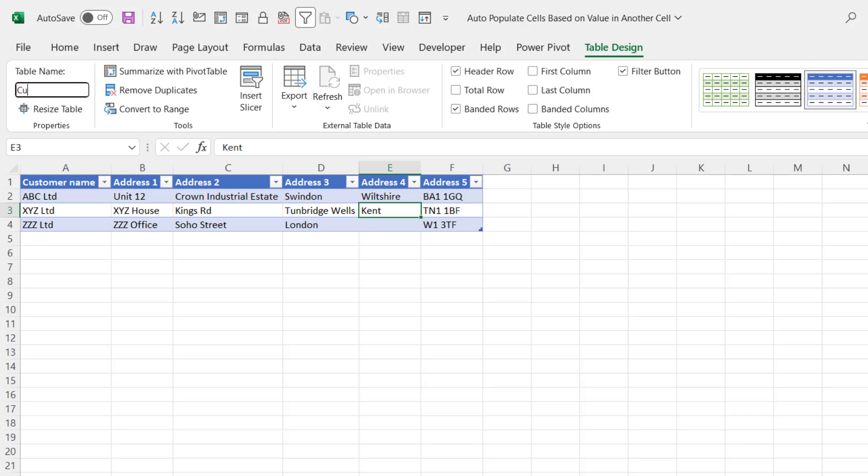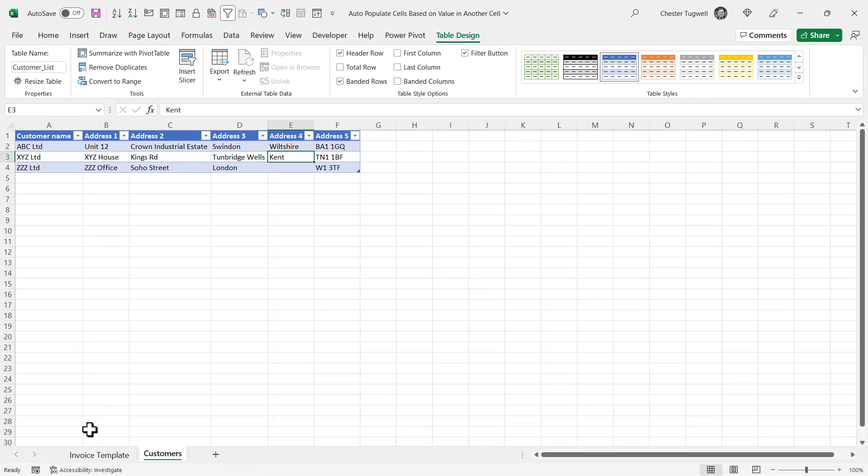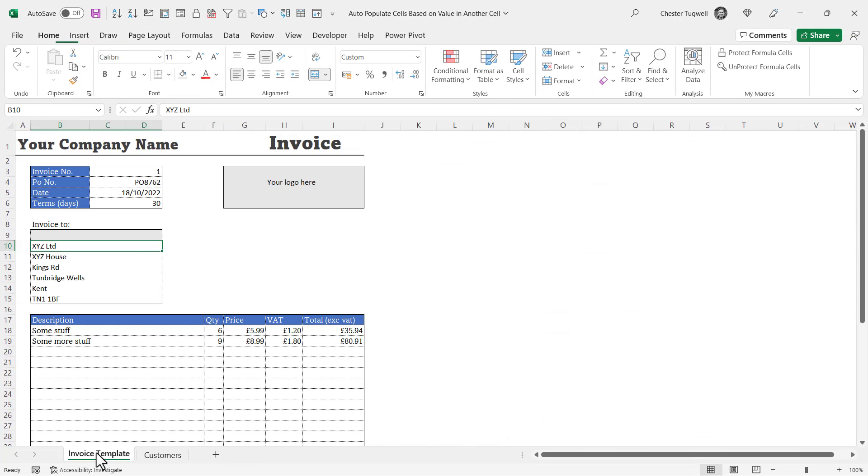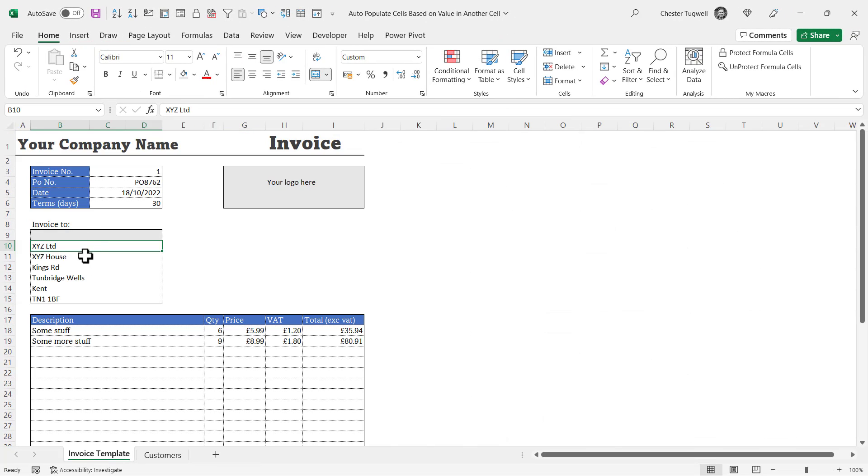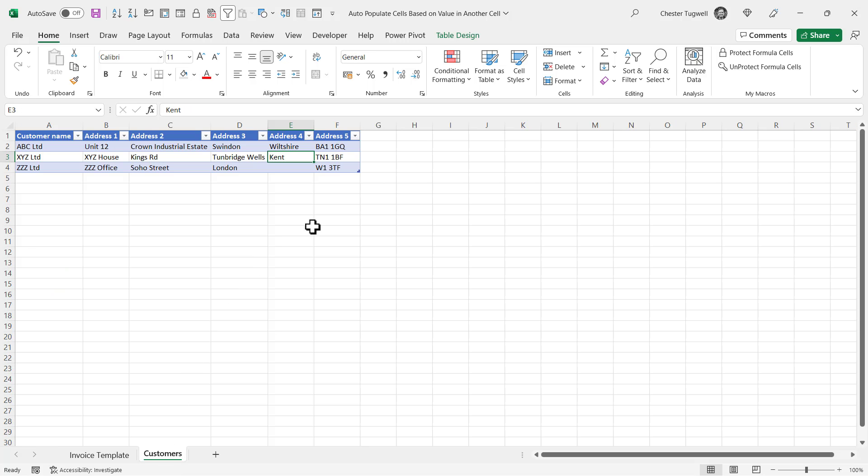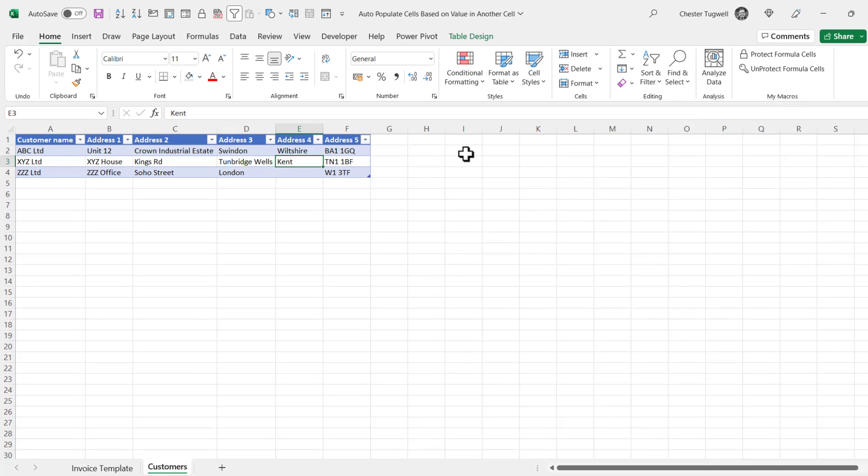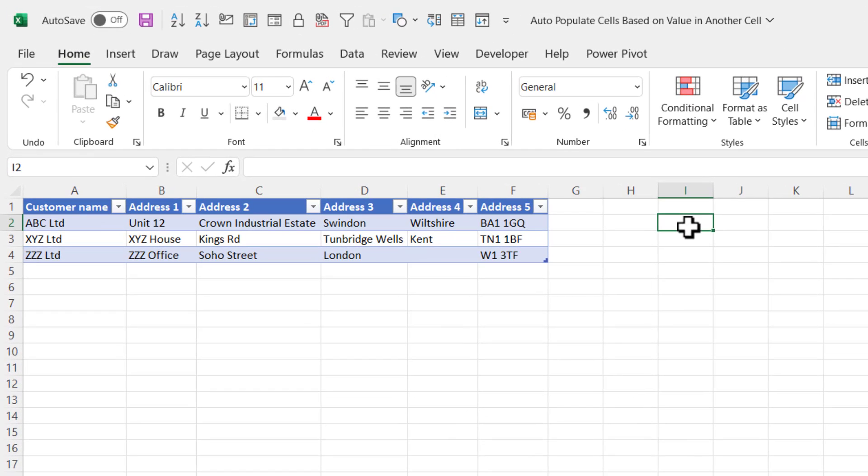I'm going to call this Customer_List. You cannot have a space in a name, but you can use an underscore. Press Enter to confirm the name. Now in order to have a dropdown list of names in this invoice address block, your first step is to click into an empty cell in this Customer List Sheet.